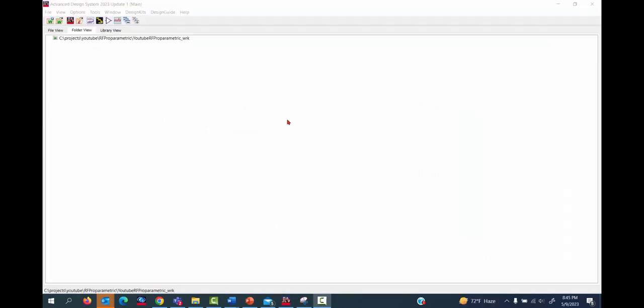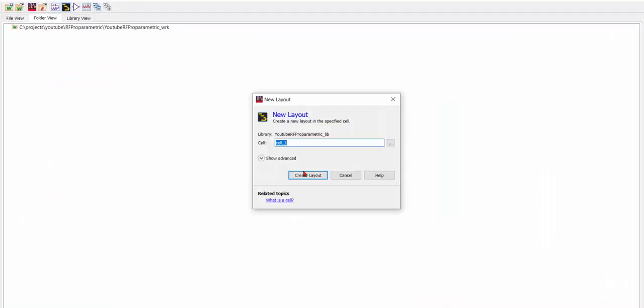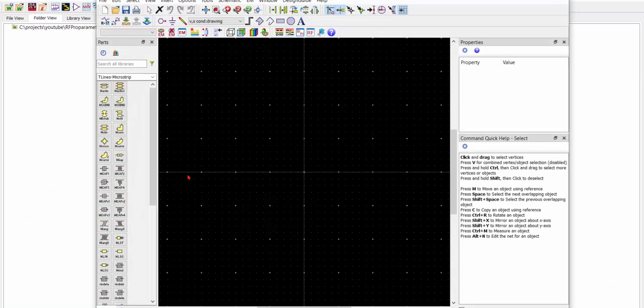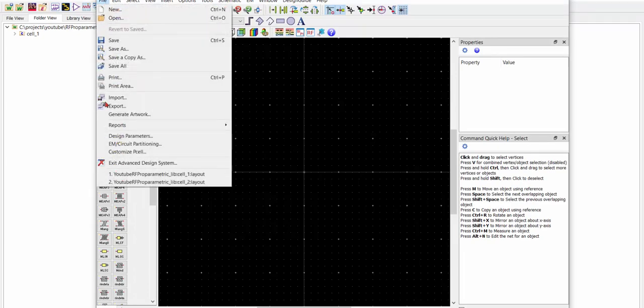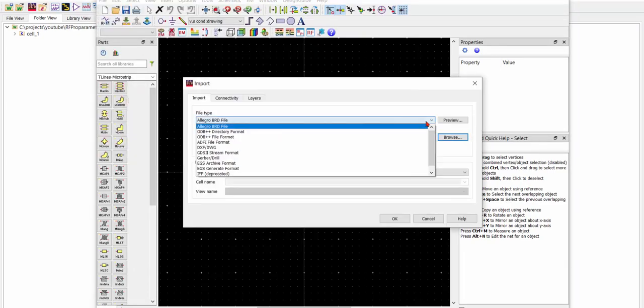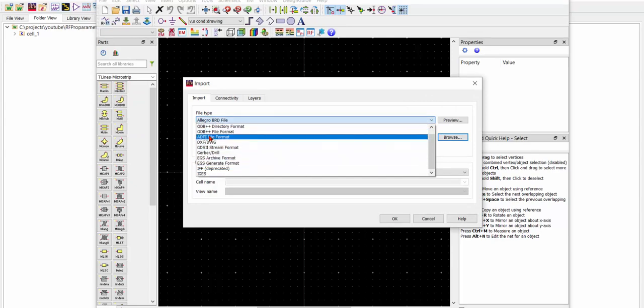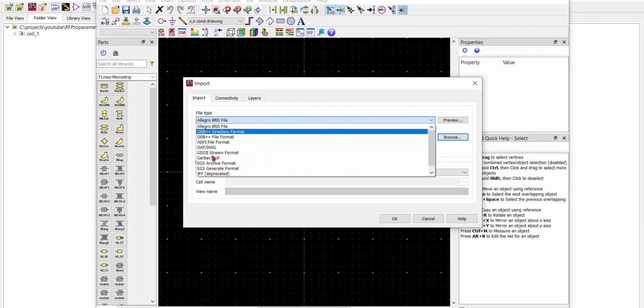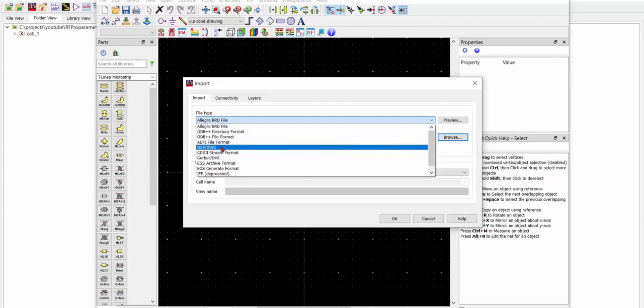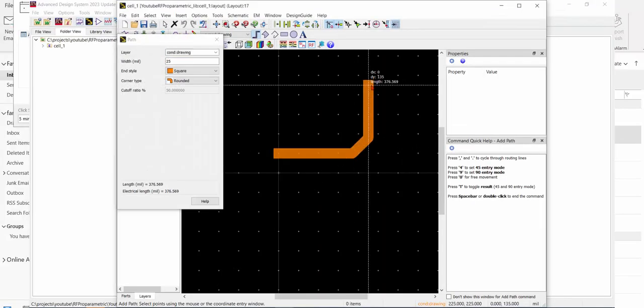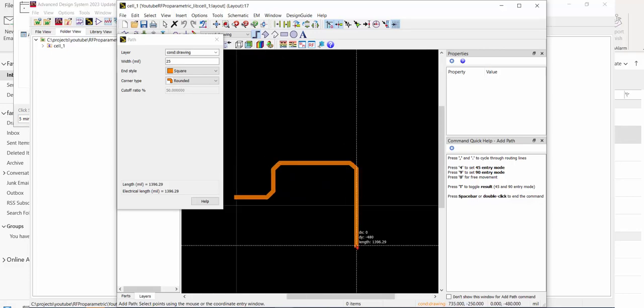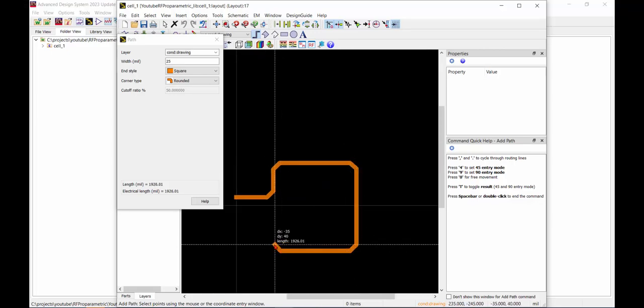First, let's start with the layout. Click this button and create a layout. You can import a file, either a board file or MCM file through DXF or other formats listed here. I'm directly drawing a coil in ADS layout now.